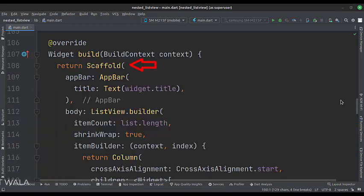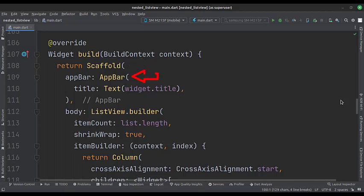In the build function, we have a scaffold widget upon which we will build other widgets. The appBar attribute is set to the appBar widget. We have used the title variable as the title of this appBar.